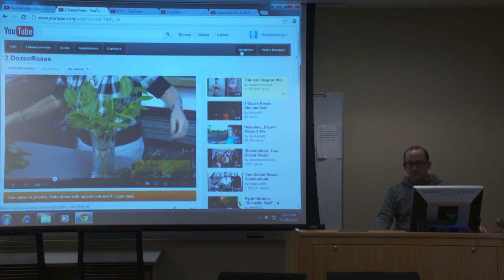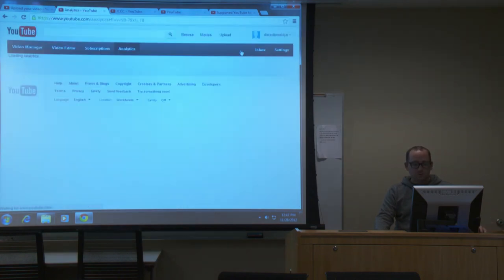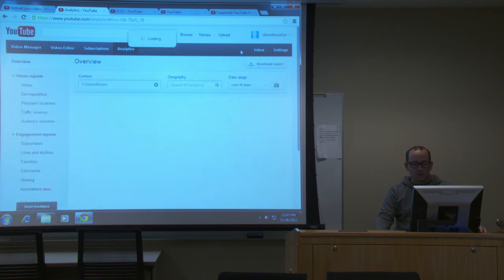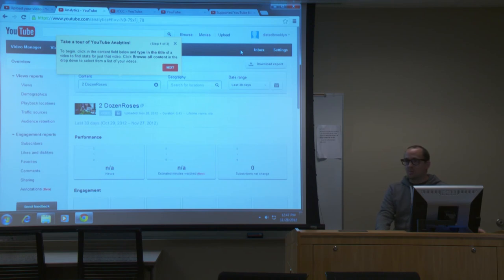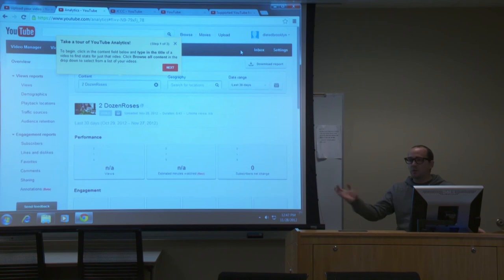Analytics is essentially stats on that particular video — who's watched it, where did they come from, what referral. Like, did they search it on YouTube, in Google, or did they link in from another website?